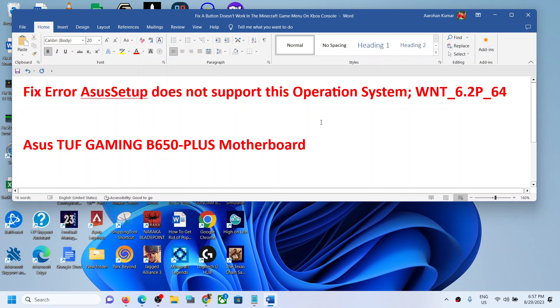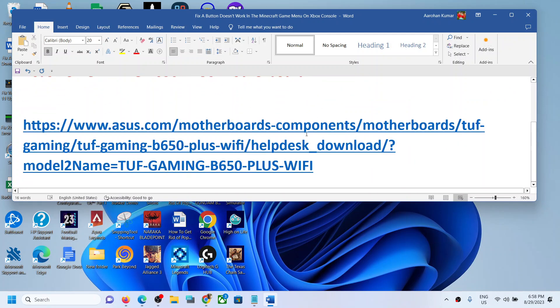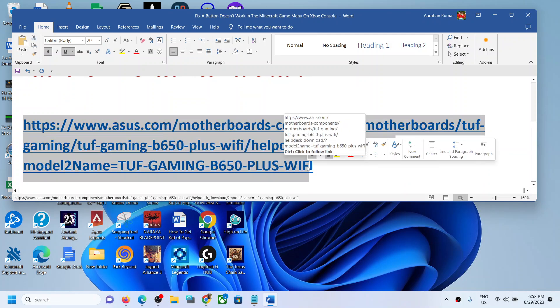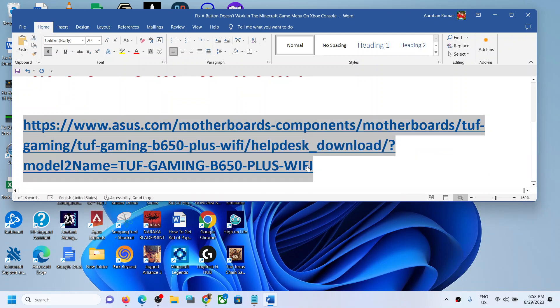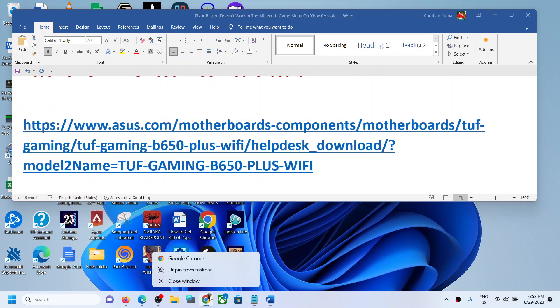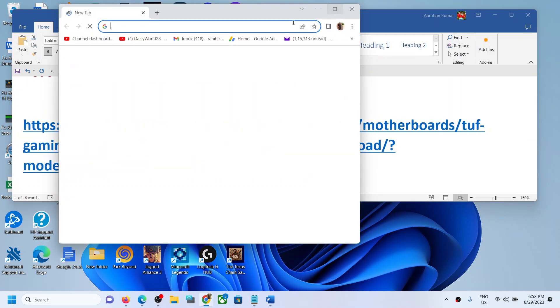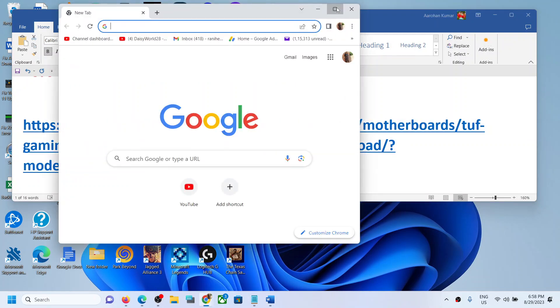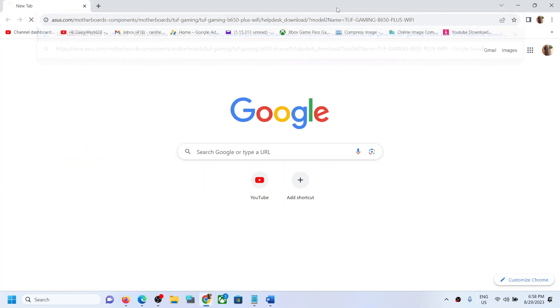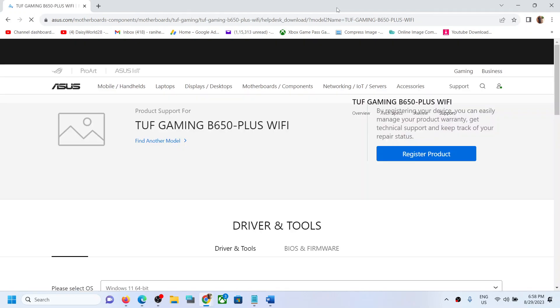if you're receiving this error, please follow the steps shown in this video. For this, copy this link. The link is provided in the video description.